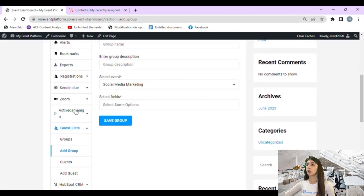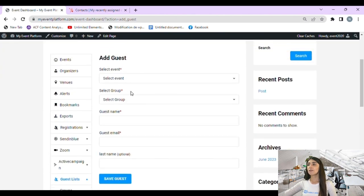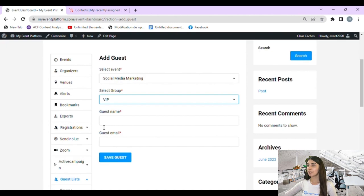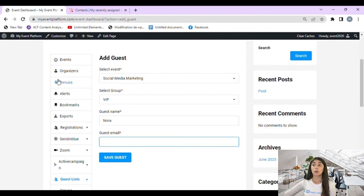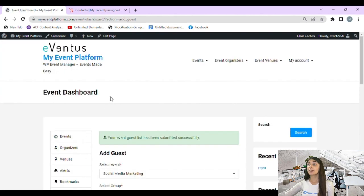Now we are going to create our guest. Back in the left sidebar, under the guest list section, we click 'Add Guest.' We select the event — Social Media Marketing — then select the group we just created. We enter the guest name, for example 'Nora,' and provide the guest email. Then we click 'Save' to finish. Our guest has been submitted successfully.